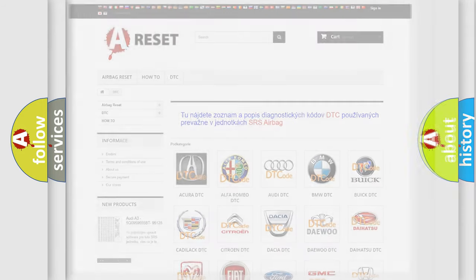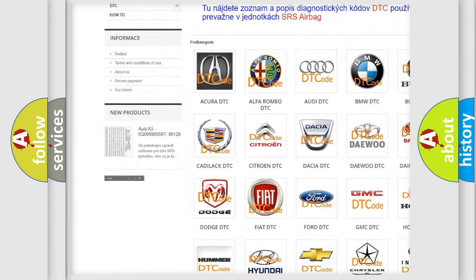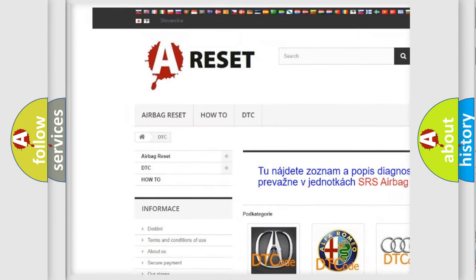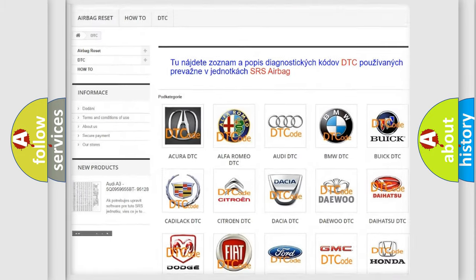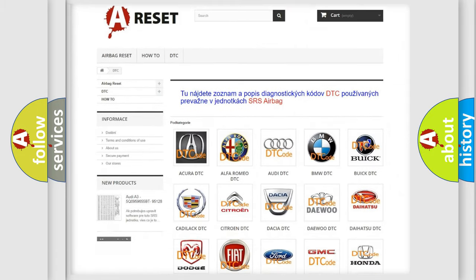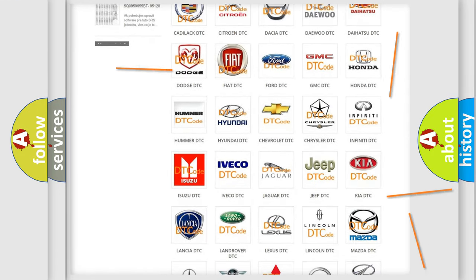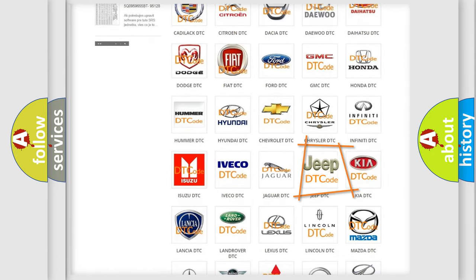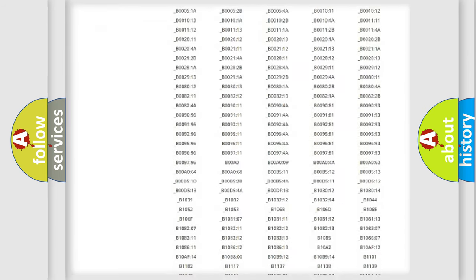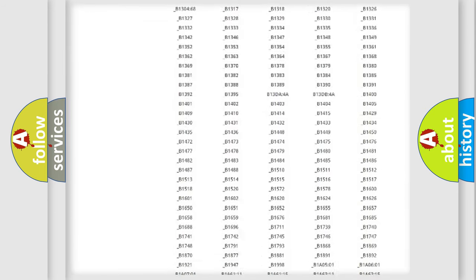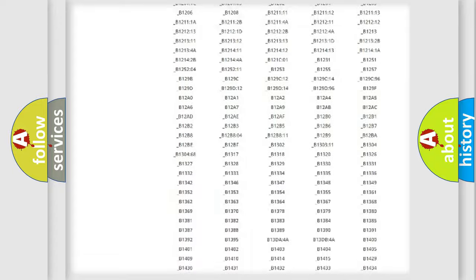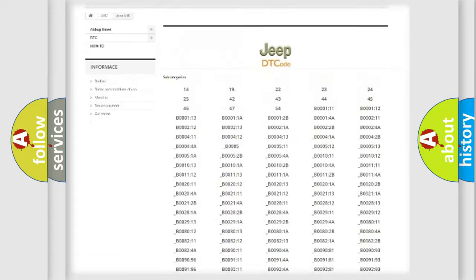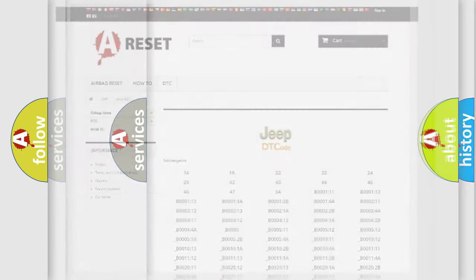Our website airbagreset.sk produces useful videos for you. You do not have to go through the OBD2 protocol anymore to know how to troubleshoot any car breakdown. You will find all the diagnostic codes that can be diagnosed in Jeep vehicles and many other useful things.